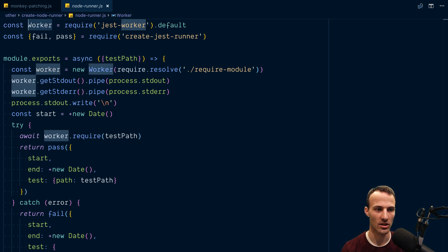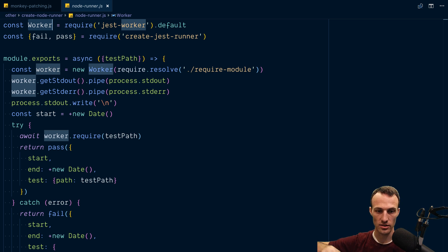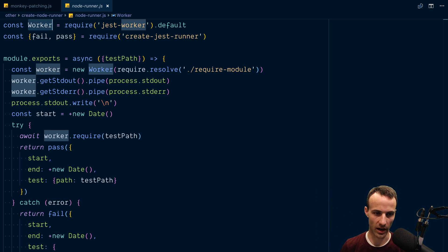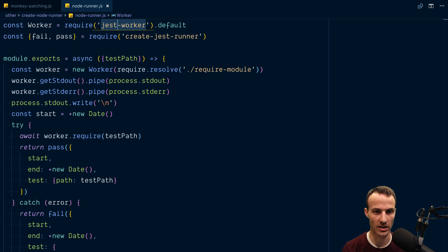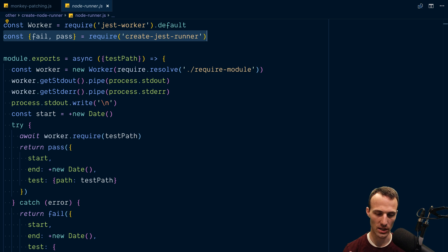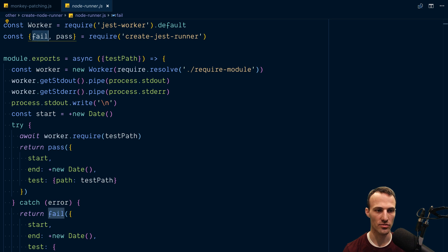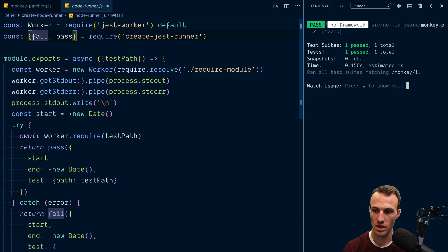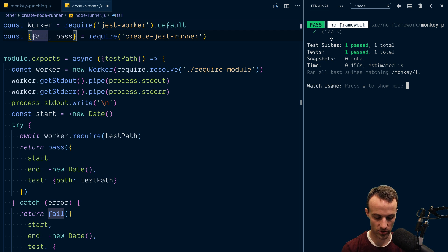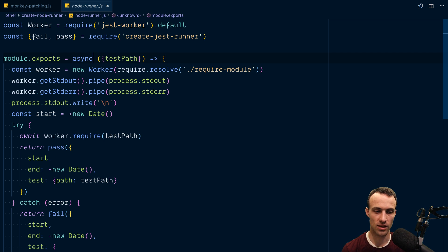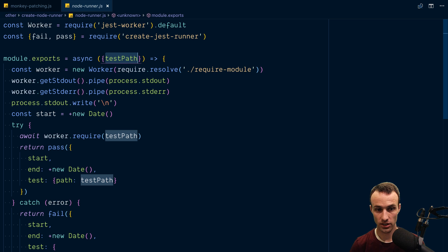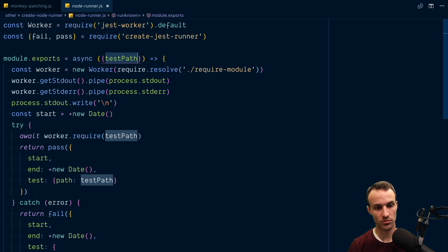The node runner is where all the real stuff for our runner goes. We're using a worker so that we can run files on a separate thread — they're in their own environment and can muck up the environment however they want without impacting our test environment. This is what Jest uses by default. We pull off the `default` property and the `createJestRunner`, and pull off `fail` and `pass` — those determine whether we consider the run of this particular module or test to have passed or failed. Our async function will be called with an object containing the test path.